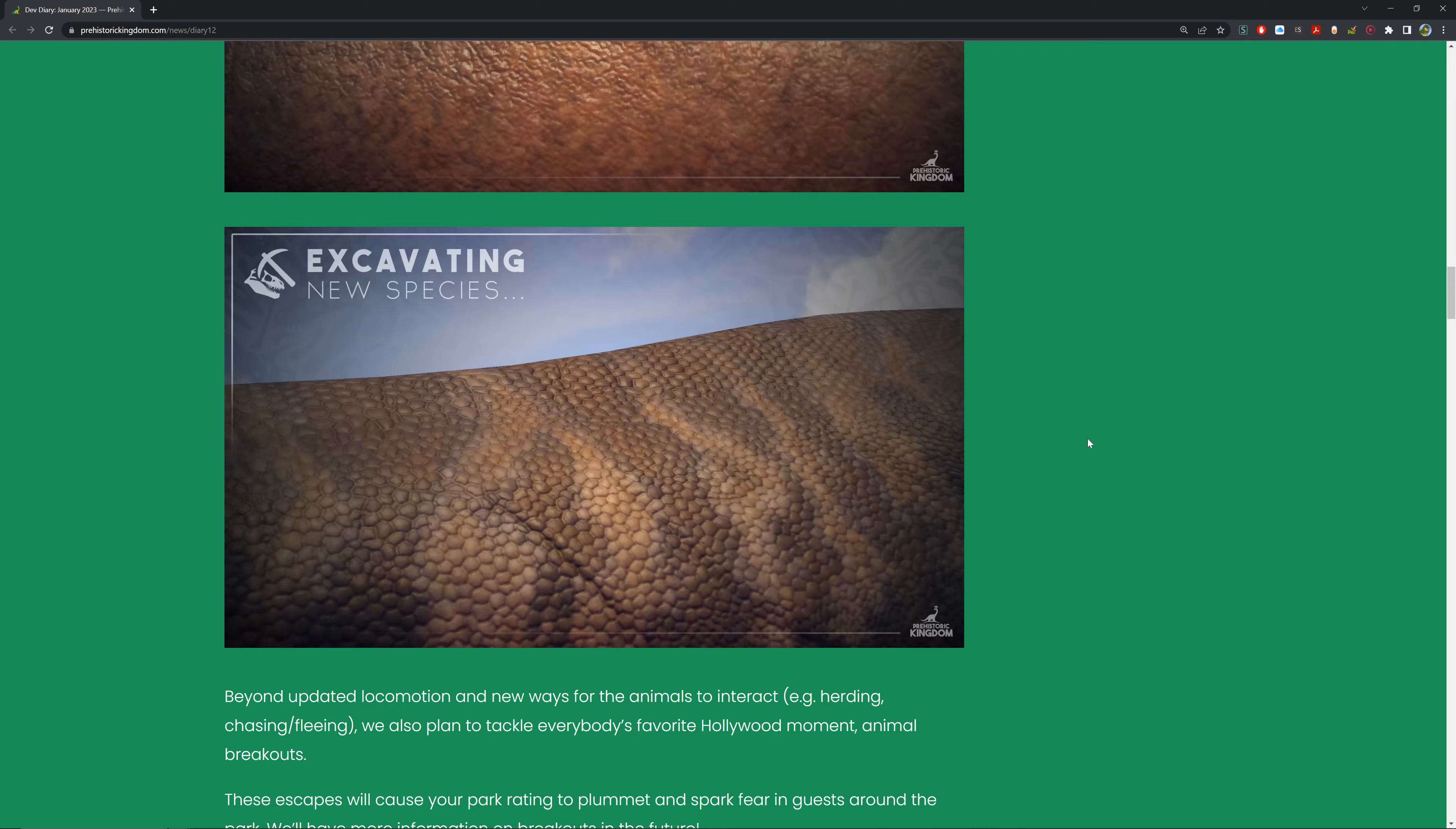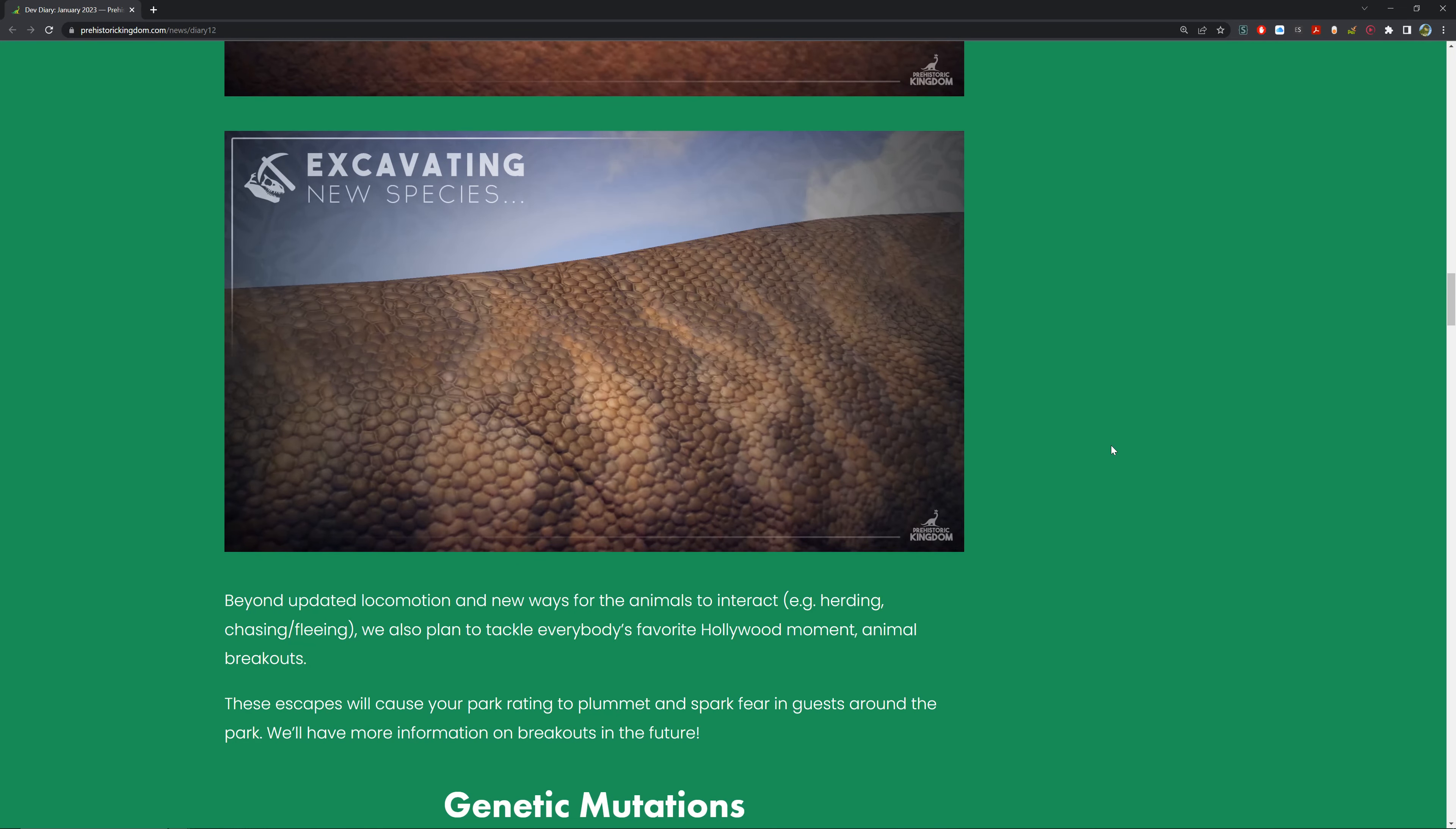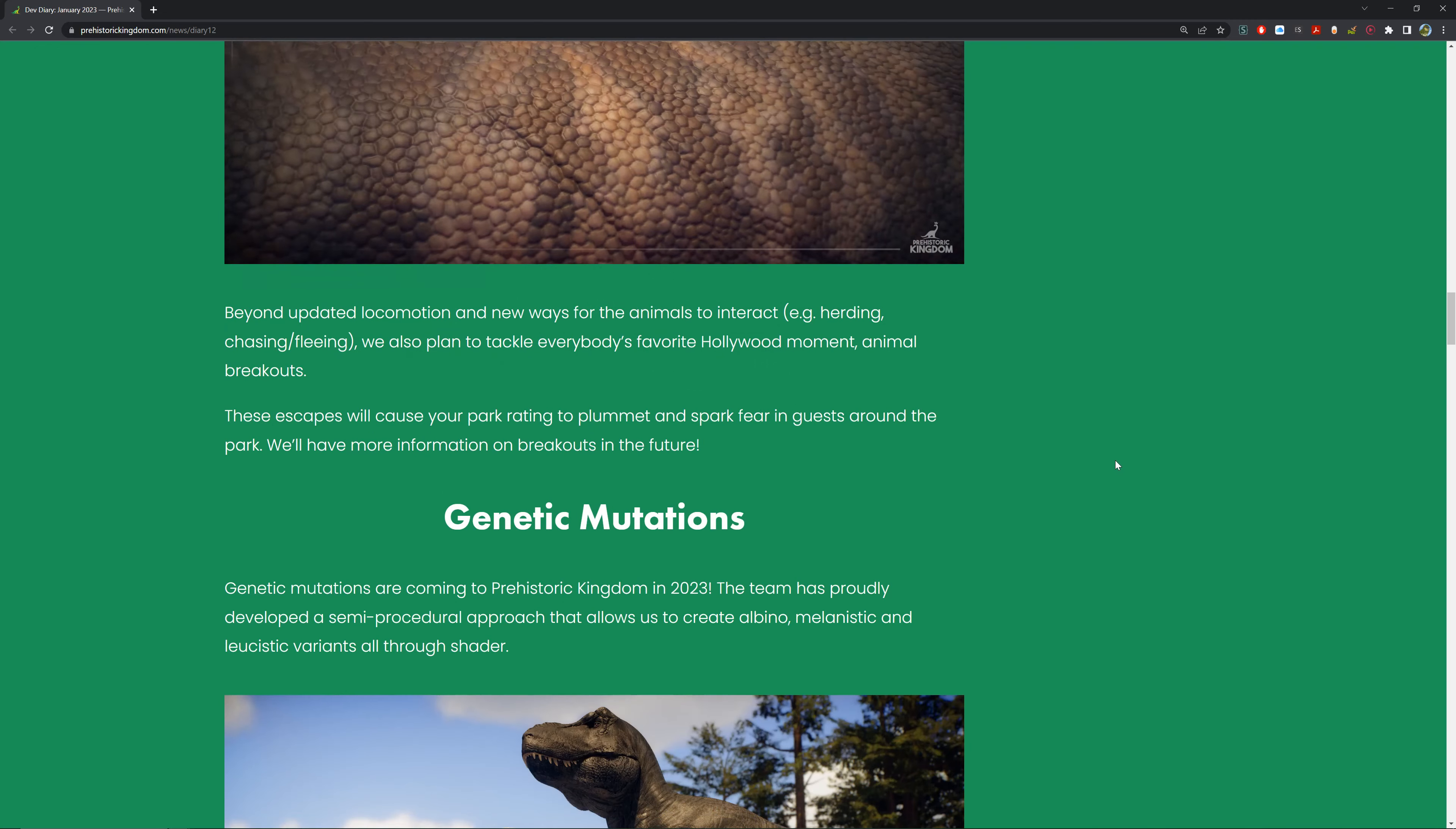Beyond updated locomotion and new ways for animals to interact - for example, herding, chasing, playing - we also plan to tackle everybody's favorite Hollywood moment: animal breakouts. These escapes will cause your park ranking to plummet and spark fear in guests around the park. We'll have more information about breakouts in the future. These are consequences for not maintaining your park properly - if you don't have a well-maintained park, you'll have dinosaurs getting out and running around. Things that make the dinosaurs feel more alive, like herding, chasing, and fleeing, similar to Planet Zoo, JPOG, JWE. I think that'd be quite cool.